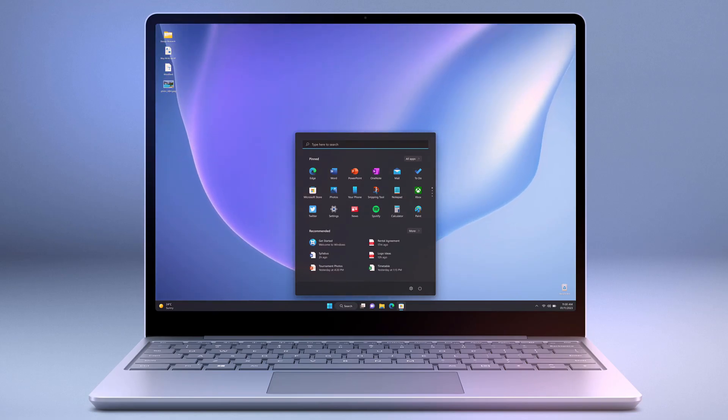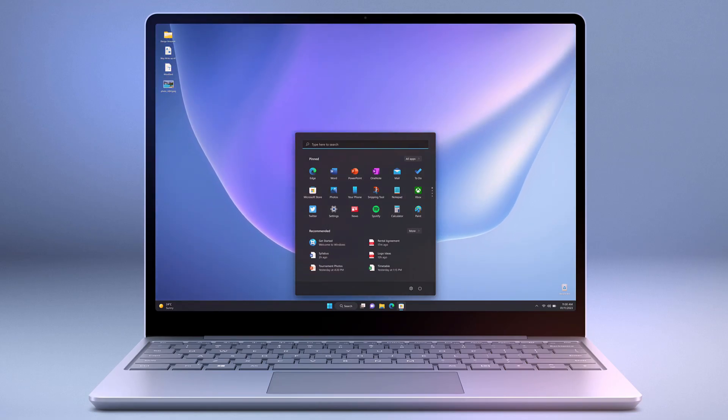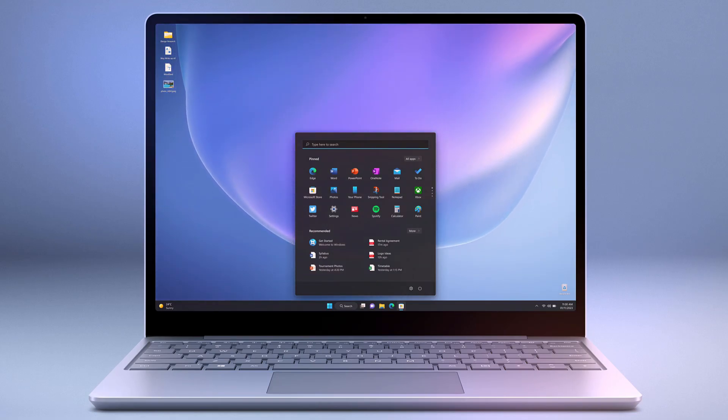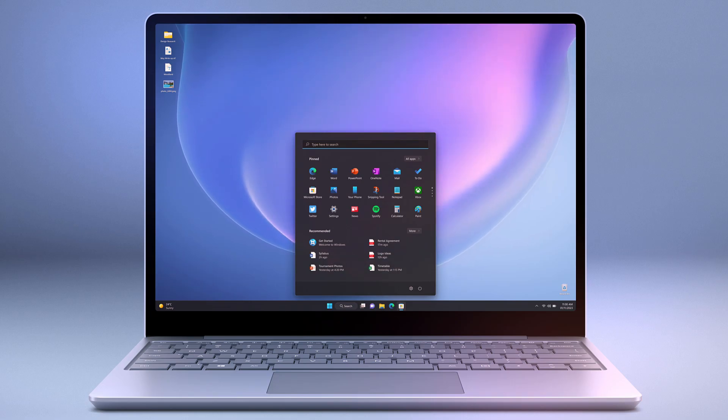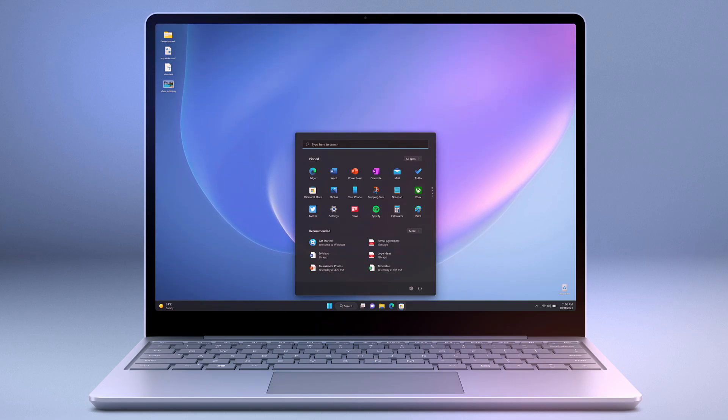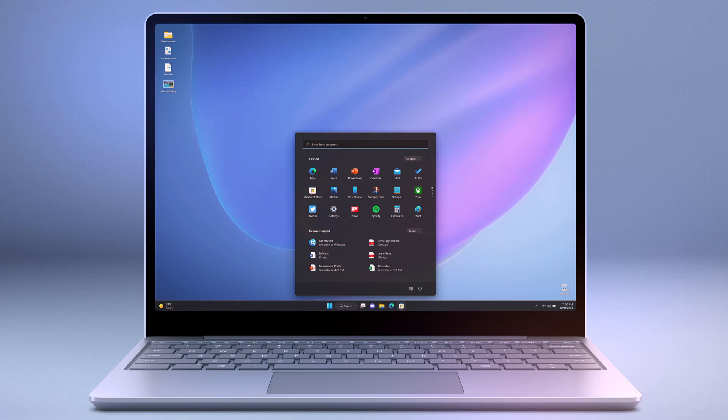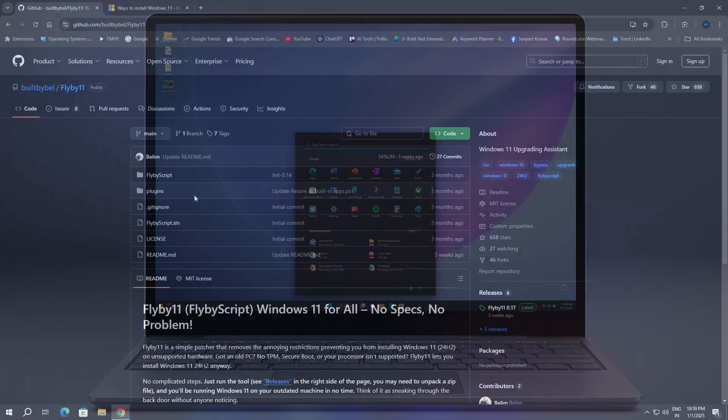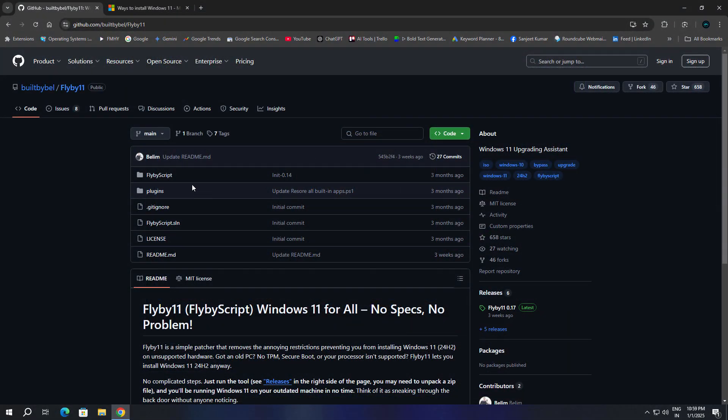You want to install Windows 11 but your PC or laptop is not supported? Don't worry about that. In this video, I'm going to show you how you can install Windows 11 version 24H2 on any PC or laptop. The best part is this process is very easy. We are going to use FlyBy11.